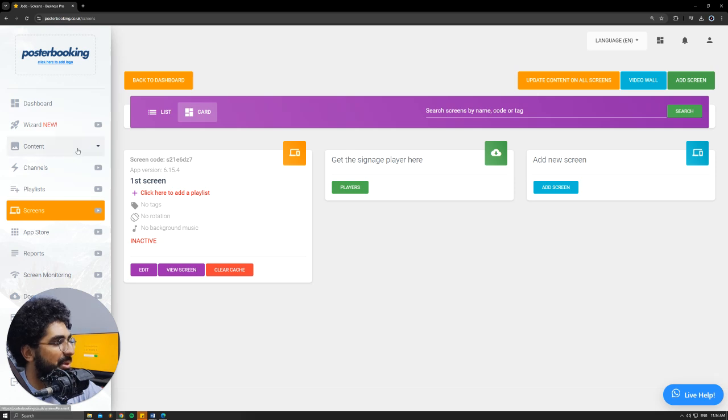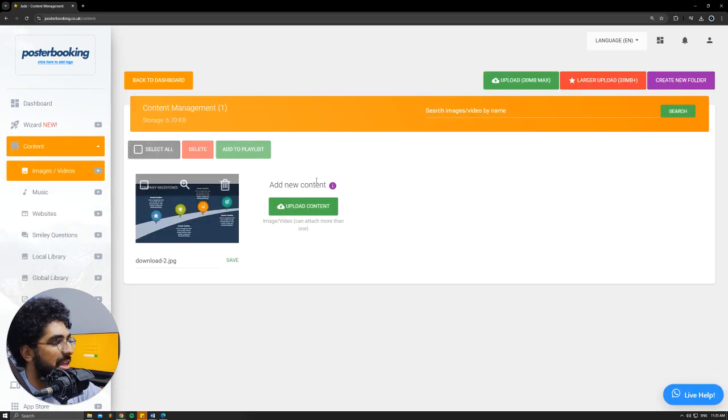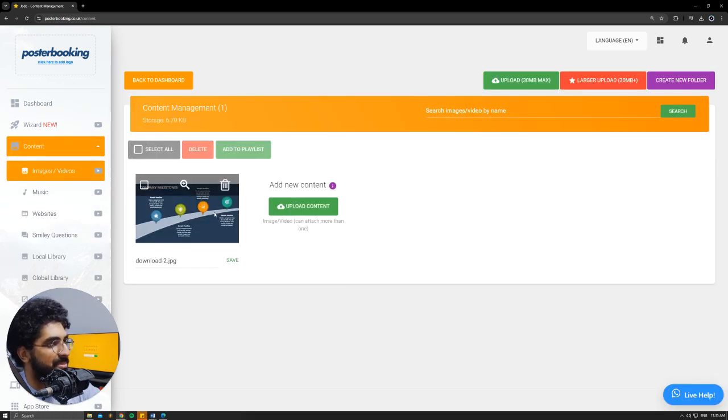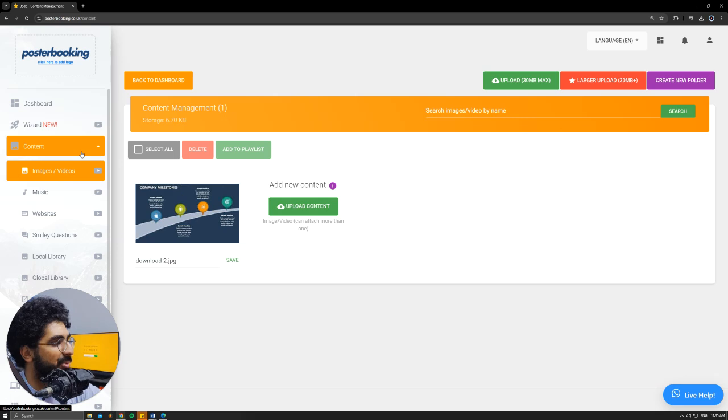Next we'll go to content and manage videos, and here we will upload the pictures that we want to display. I already uploaded this one.